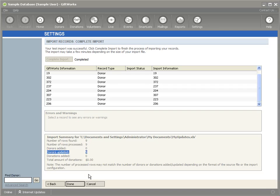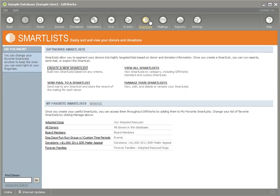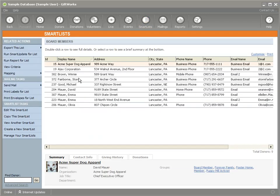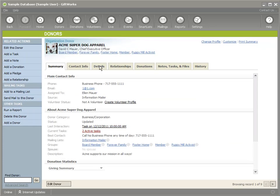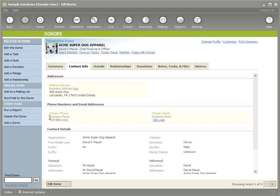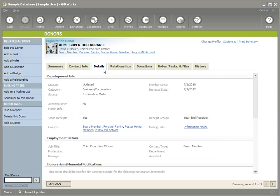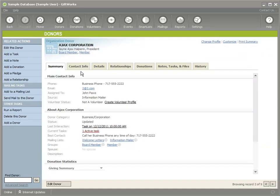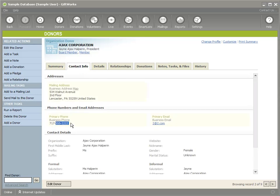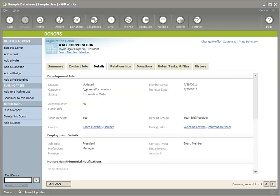I'll click Done and head to the smart list to bring up board members. If everything went correctly and I open Acme Superdog Apparel, under Contact Info I should see the business phone updated to 555-1111, the business email as one@one.com, and under Details the status shows 'Updated.' For Ajax Corporation, under Contact Info the phone should be 555-2222 and the email 2@2.com, with the same updated status.